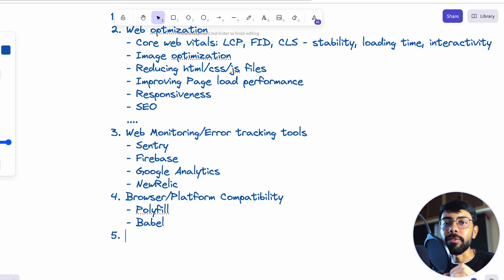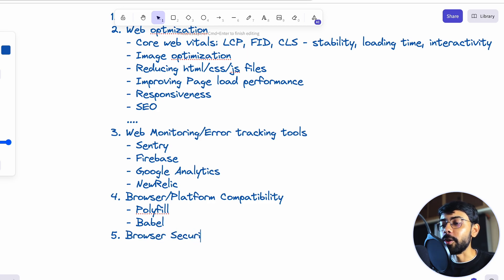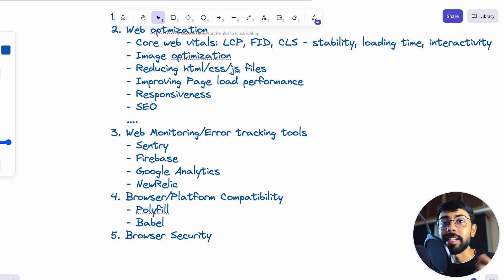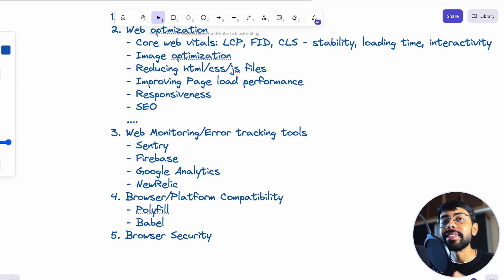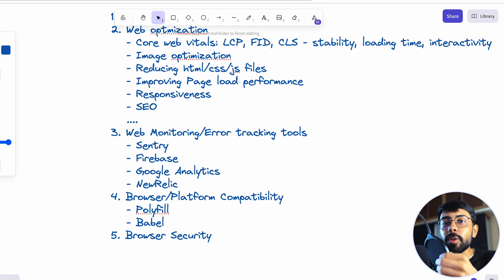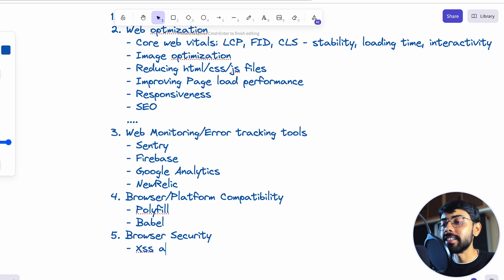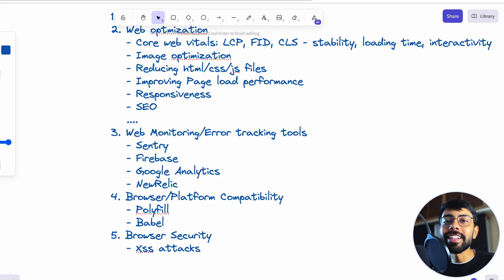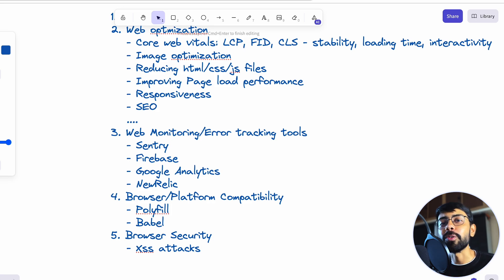The last important skill is browser security. As a front-end engineer, you should know how the browser works — since your web application or website runs on a browser, you should know how to make it secure. What additional things can you do to secure your web application and prevent attacks? For example, cross-site scripting (XSS) attacks — how can you protect against them, what steps can you take? You should have good knowledge and skills about the browser, because that's the environment we work in.